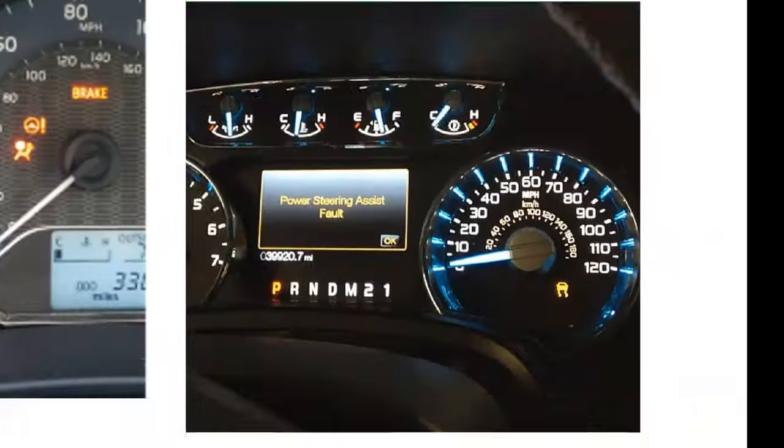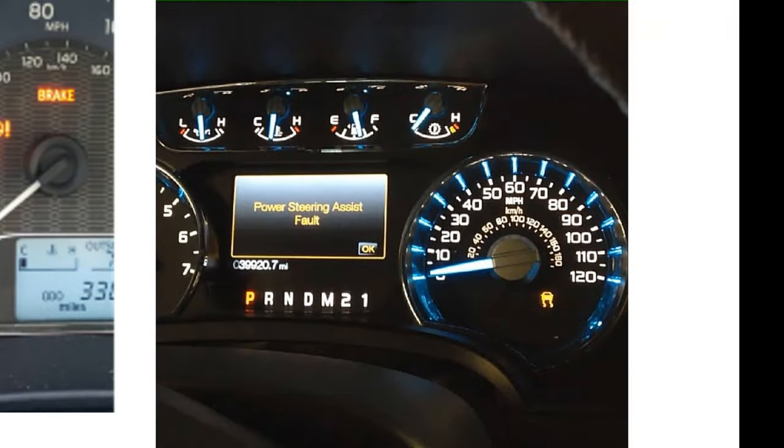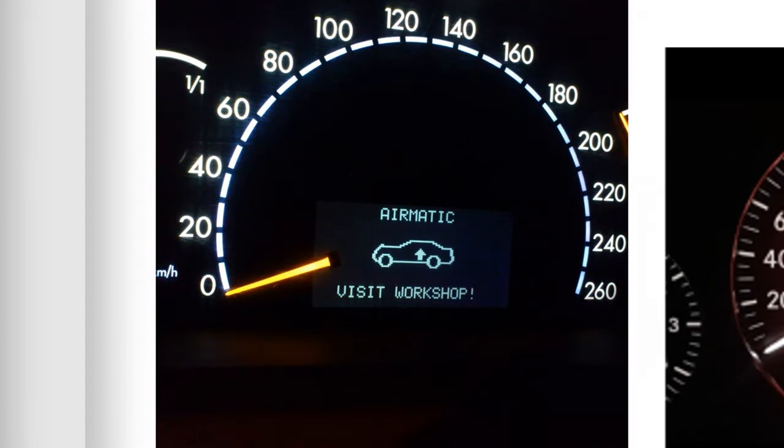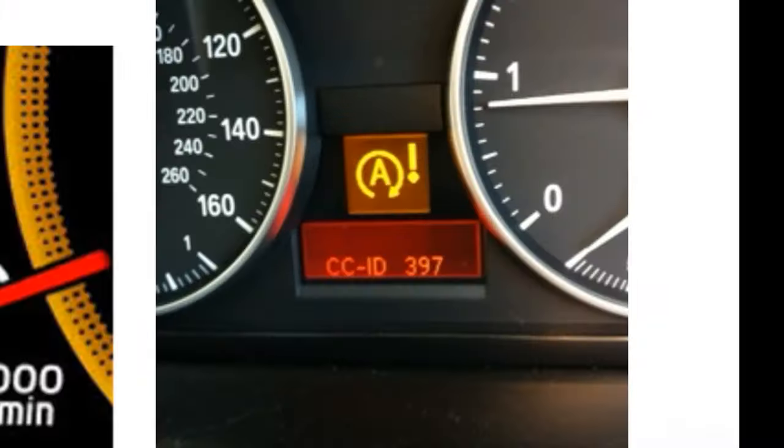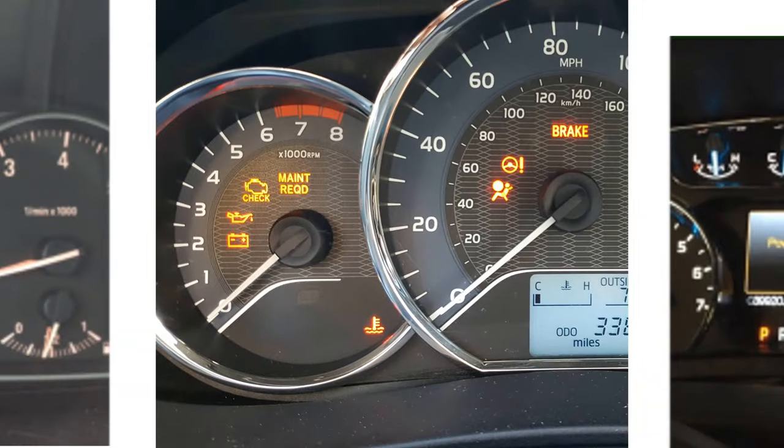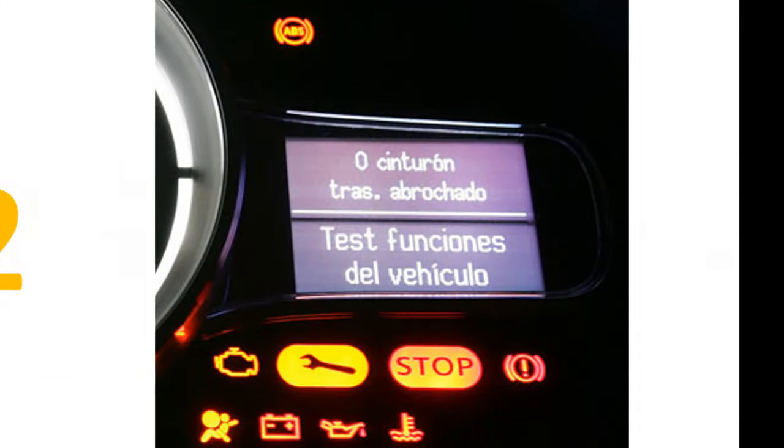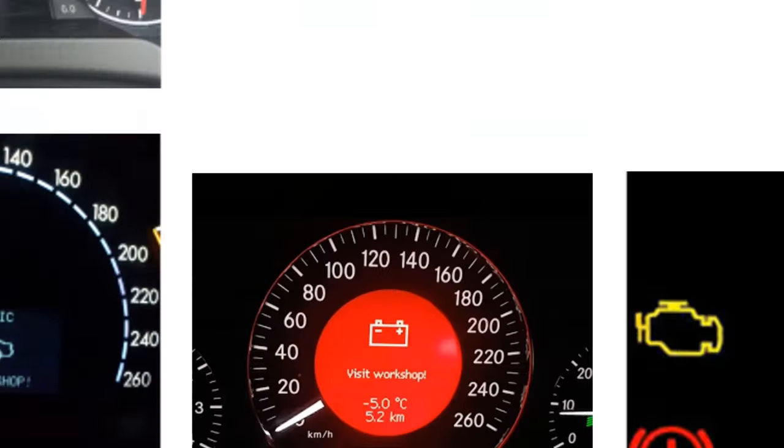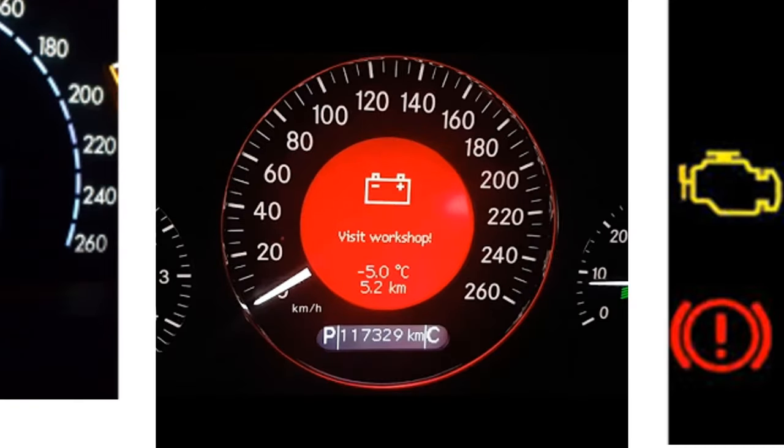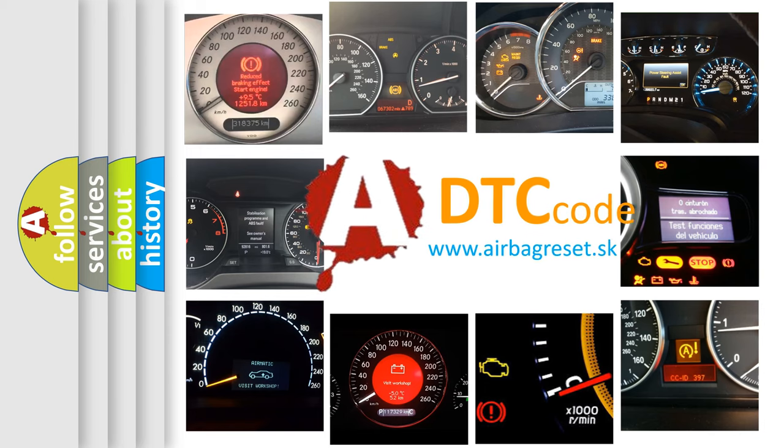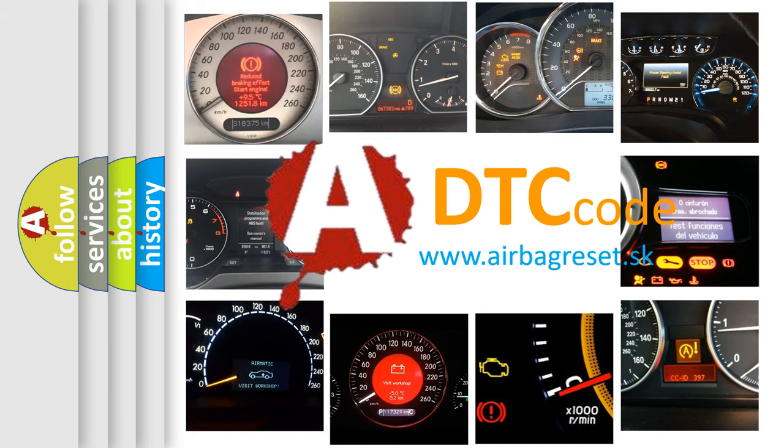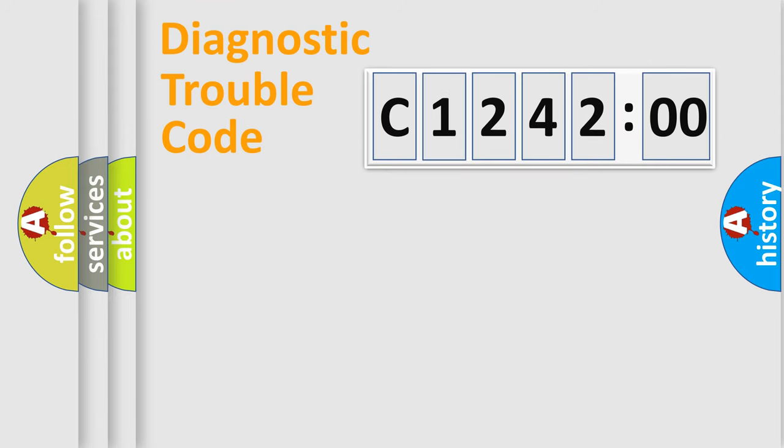Welcome to this video. Are you interested in why your vehicle diagnosis displays C124200? How is the error code interpreted by the vehicle? What does C124200 mean or how to correct this fault? Today we will find answers to these questions together.